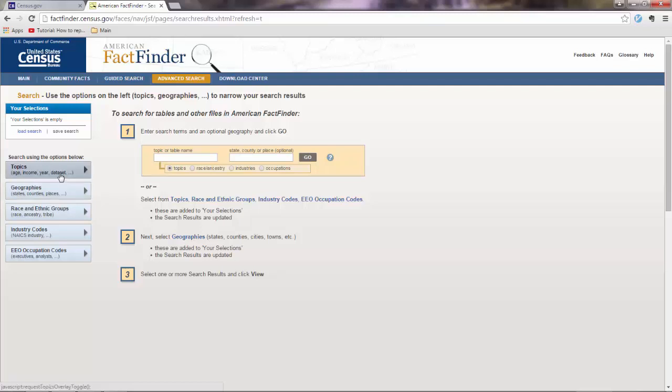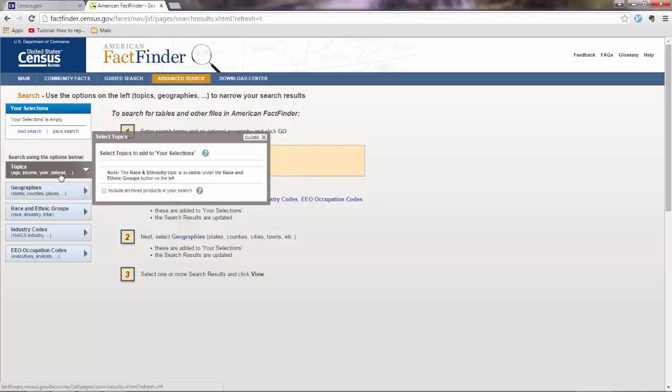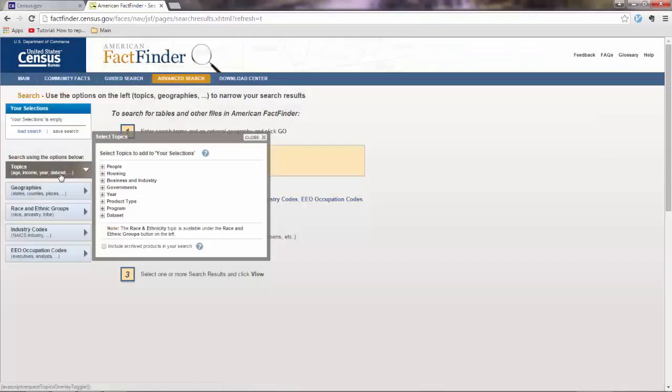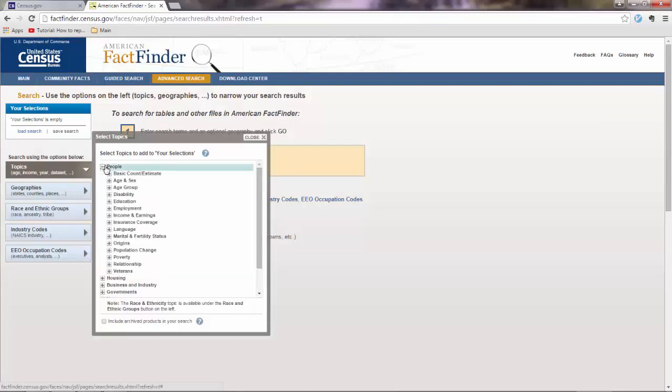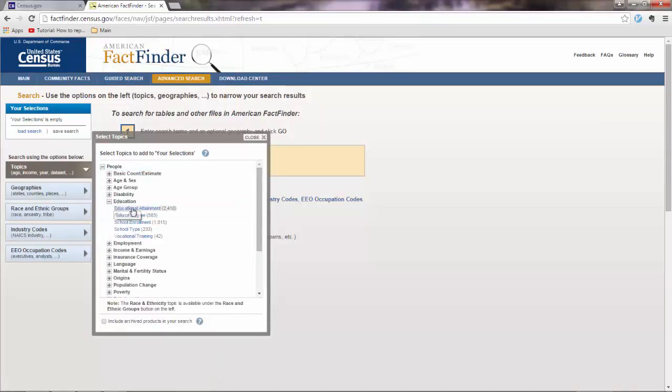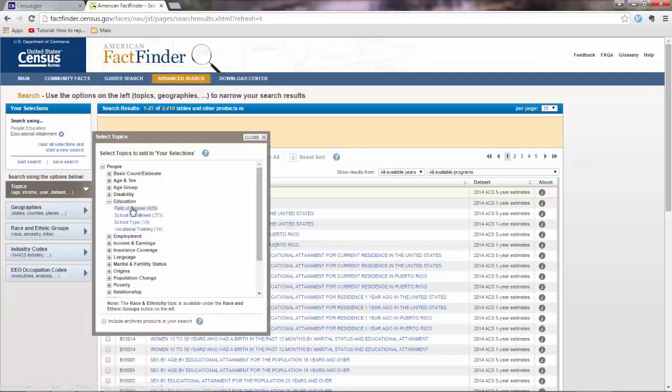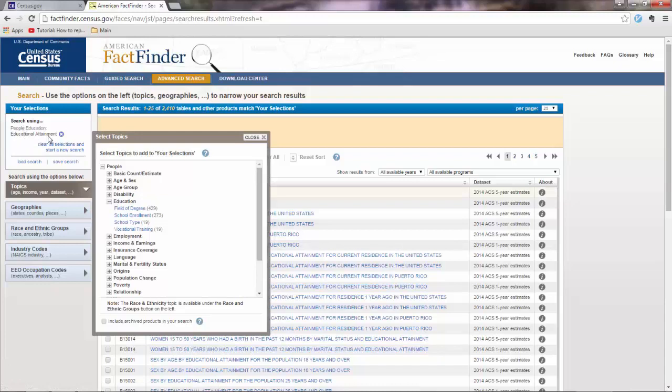We'll go first to topics. And we want to go to people. So people, and then we go to education. And what we want is educational attainment. So if we click that, you'll see that this was added to your selections. So now you have selected a table here. So close that window.